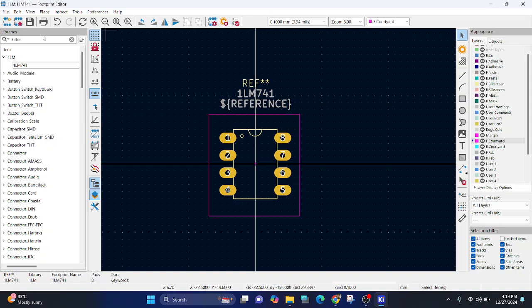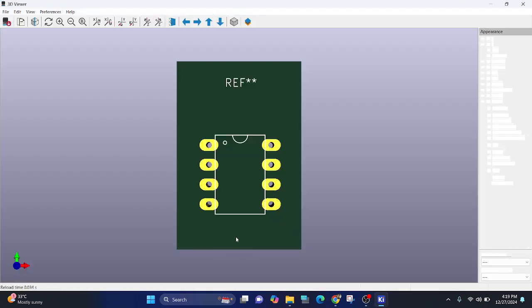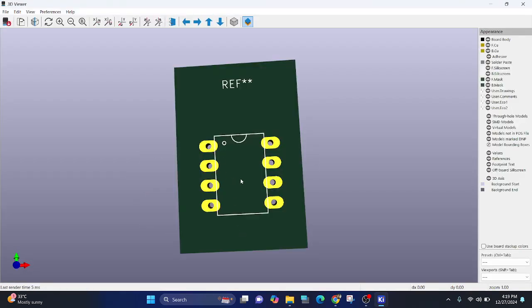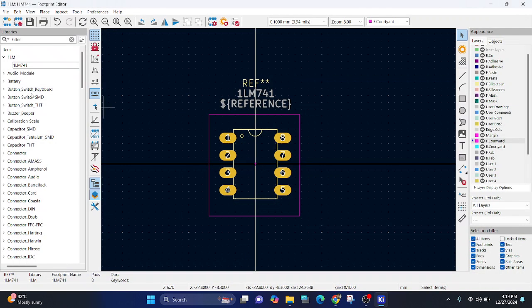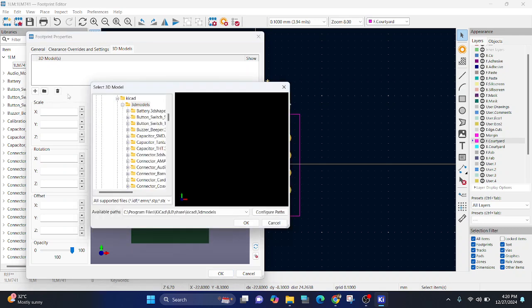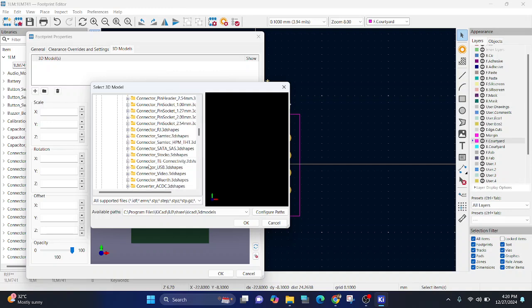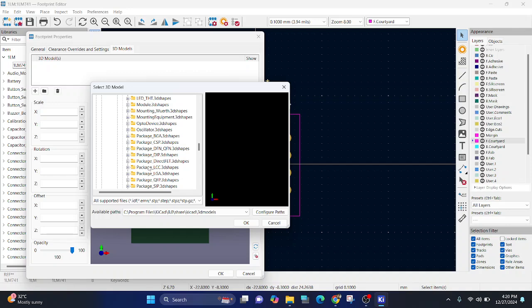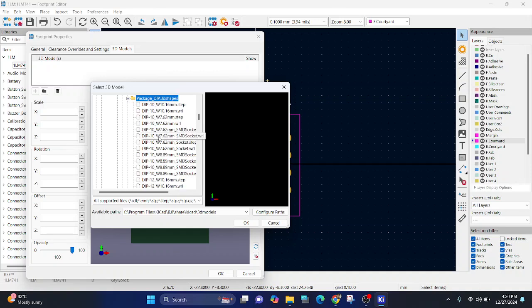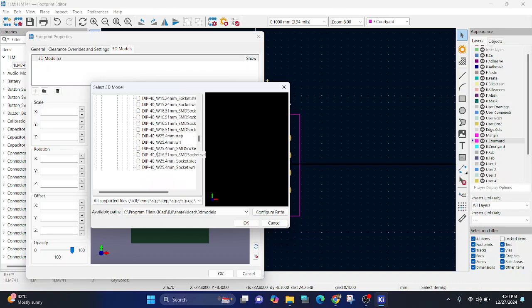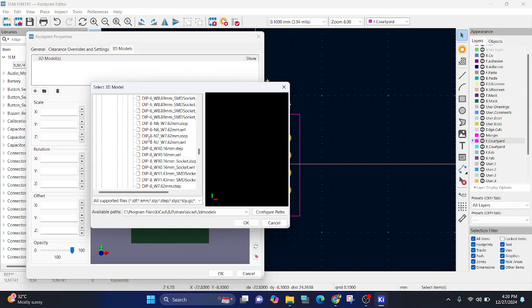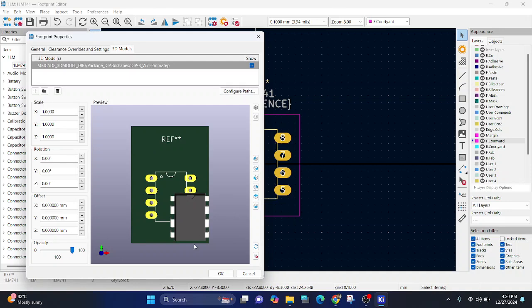You can go to 3D model. Currently, it is only footprint. There is no 3D model assigned. For 3D model, we can go to footprint properties, 3D models. This folder icon. Package DIP. That will be DIP 3D shapes. And then 8 pins we need to find out. 8 pins. This way. So just double click on it and it will come.